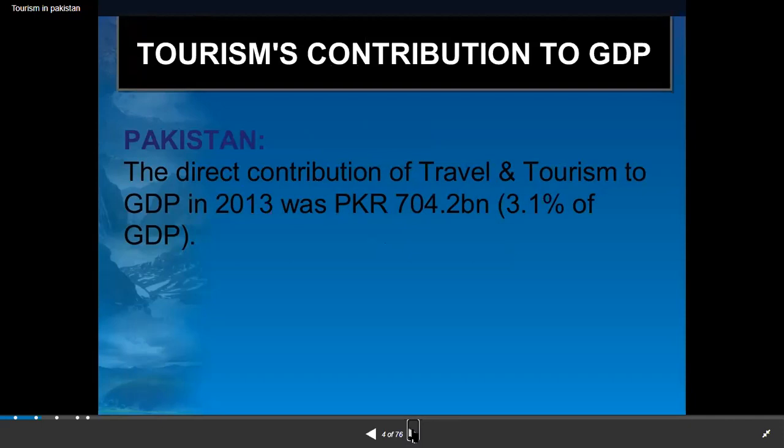The direct contribution of travel and tourism in 2013 was 104.2 billion dollars. Definitely the foreign exchange earned has increased on a yearly basis — that is a very old figure, so it has increased significantly with the passage of time.